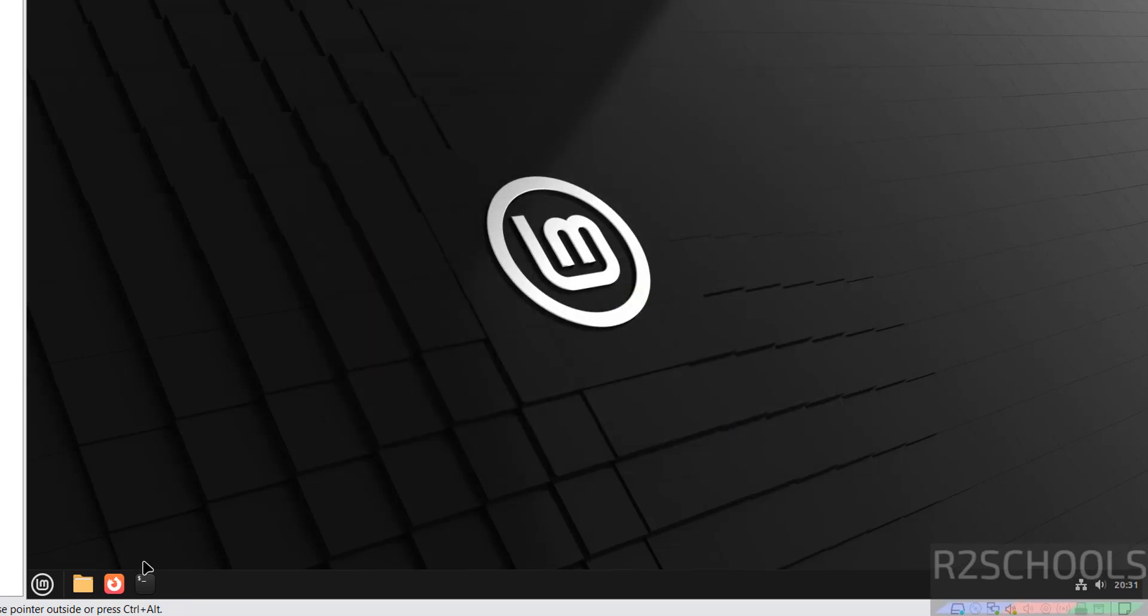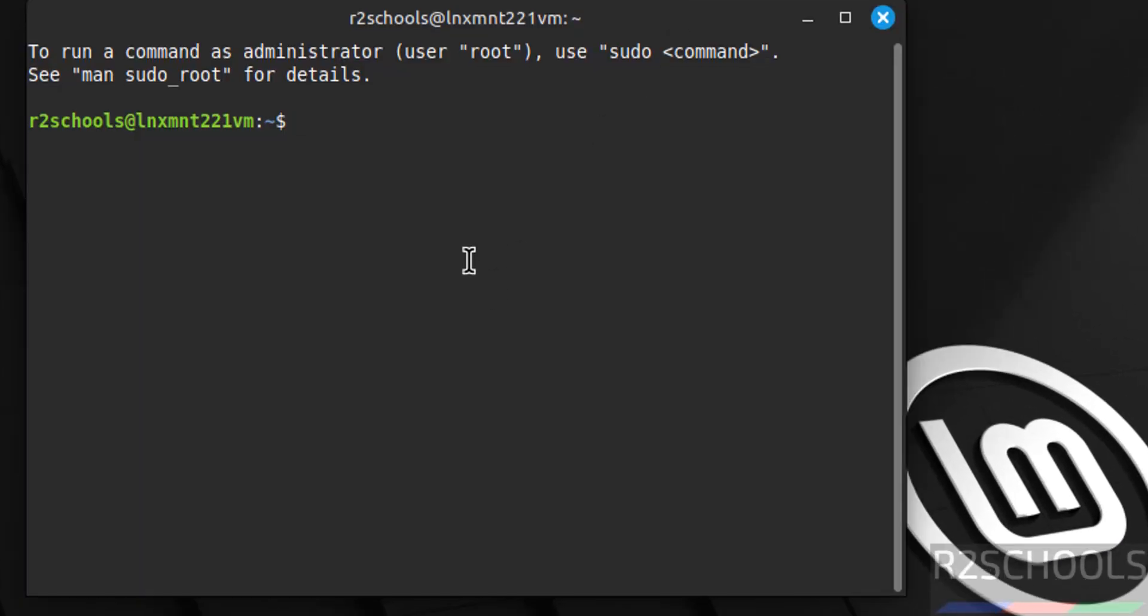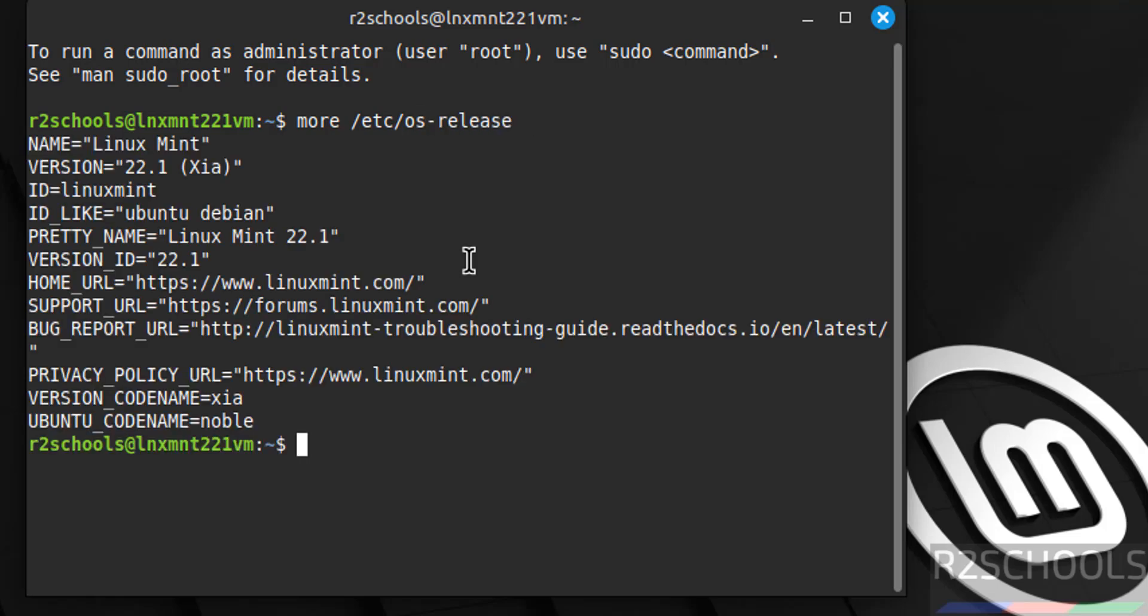Now open terminal. Now verify the version of the Linux Mint that we have installed. More /etc/os-release, hit enter. See here we have installed Linux Mint 22.1, and its version codename is Xia.